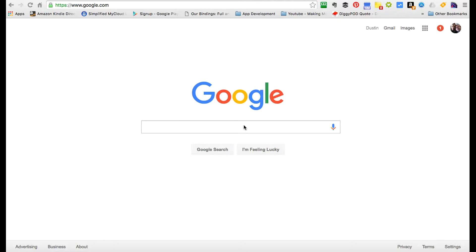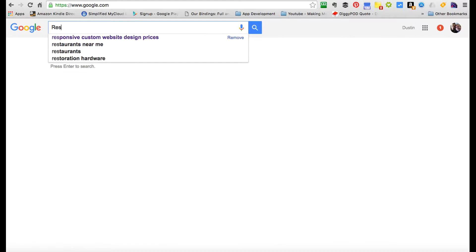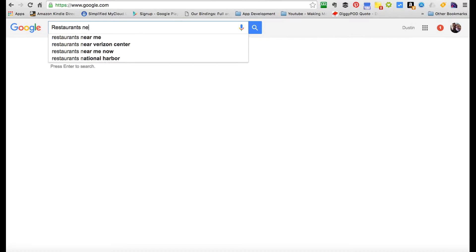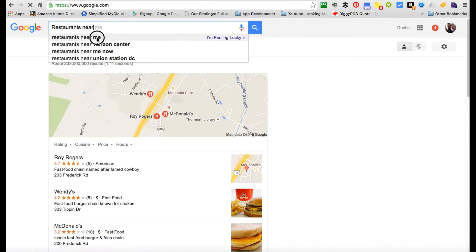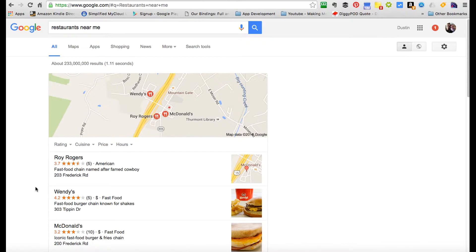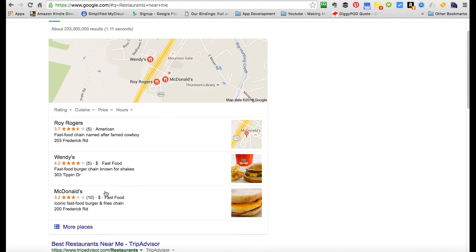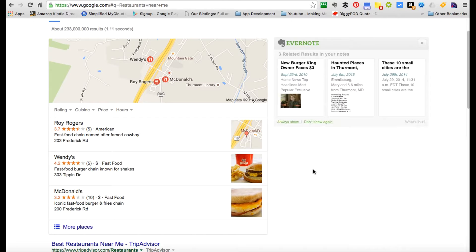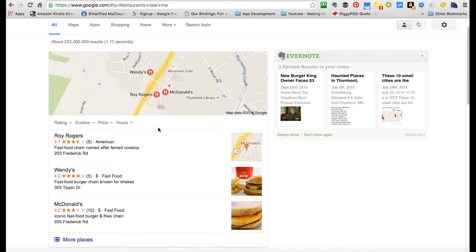First off, I want to start by saying that the most important thing is keeping it simple. The more simply you can start to search, the better. So let's say we want to find restaurants near me. You have a list of restaurants that are near you. Keeping it simple is probably the best thing to do when you're first starting to search.